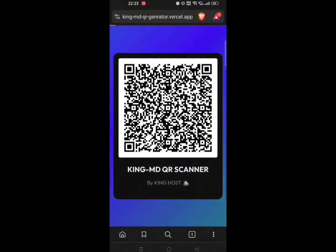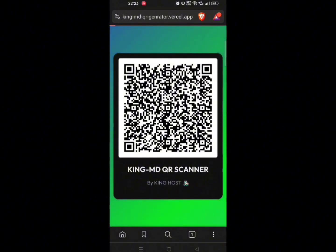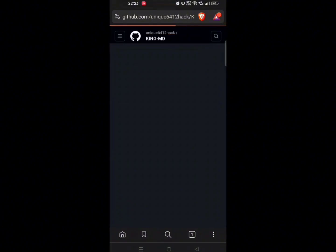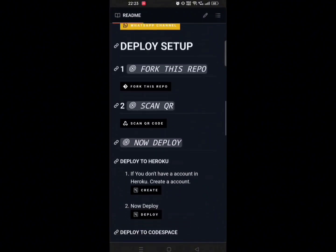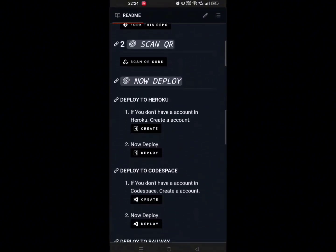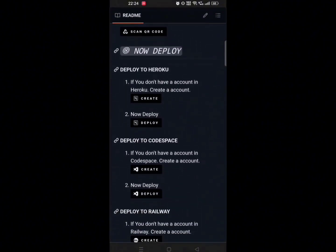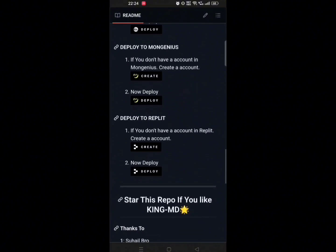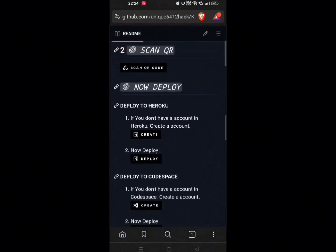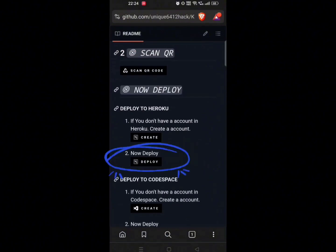Now go back to GitHub. Step 3 is here. You can use any of these platforms to host your bot, but Heroku is easy and best, so we will use this. Make sure to watch the video carefully.